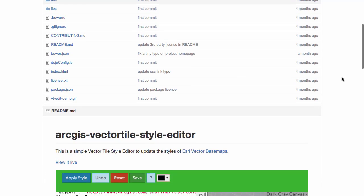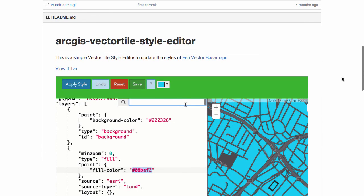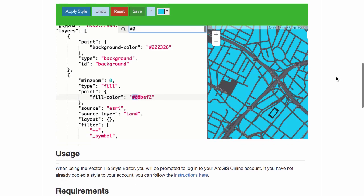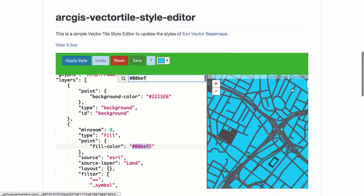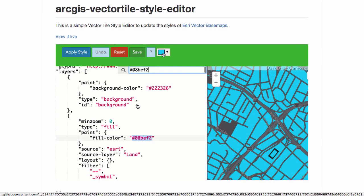You can use the Style Editor to customize the styles of the vector tile base maps you might have in your ArcGIS Online account. There's a nice little animated GIF here to show you how this works.